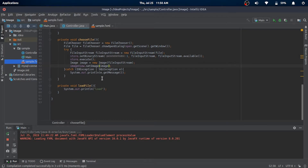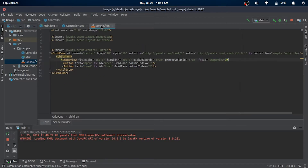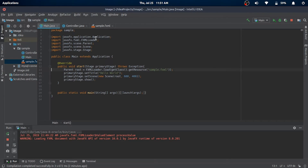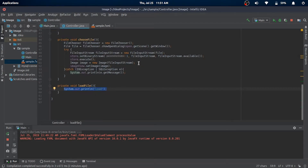So in the load file method, we'll set the ID of the row we want to fetch manually. Here, ID equals one.